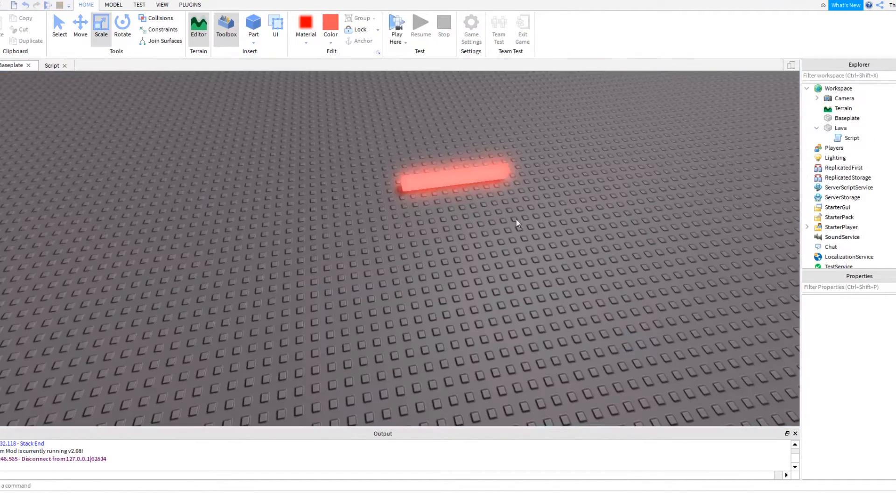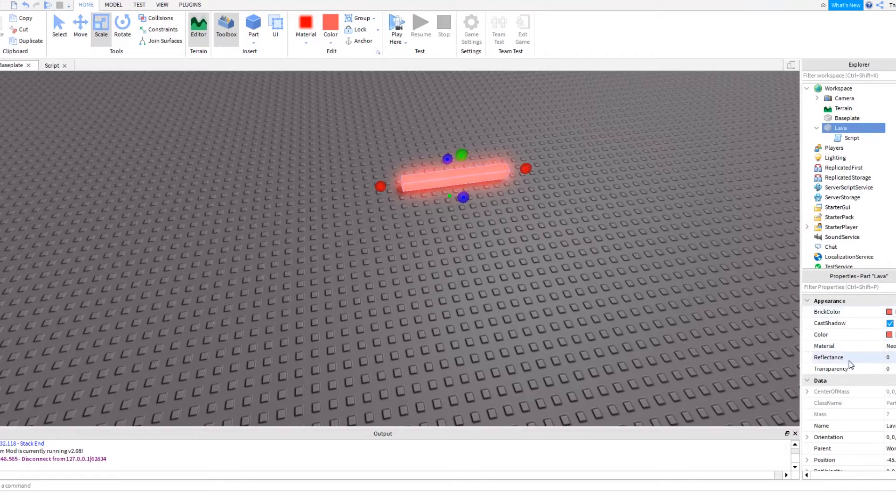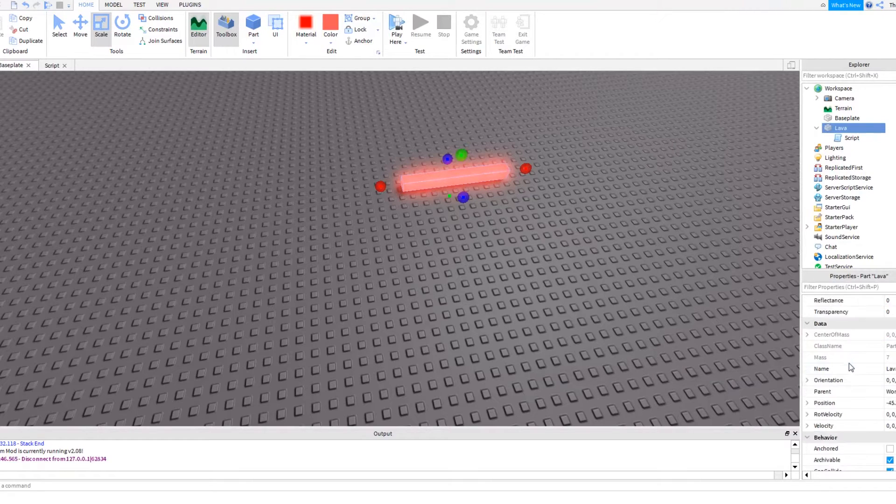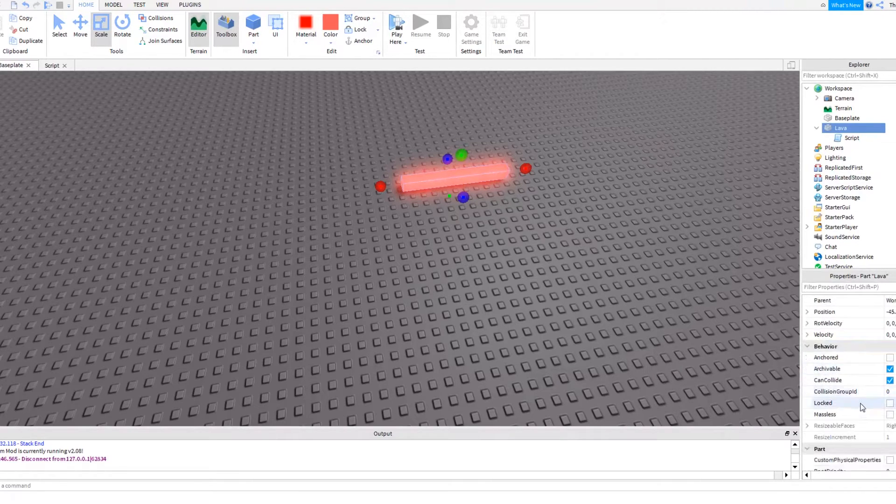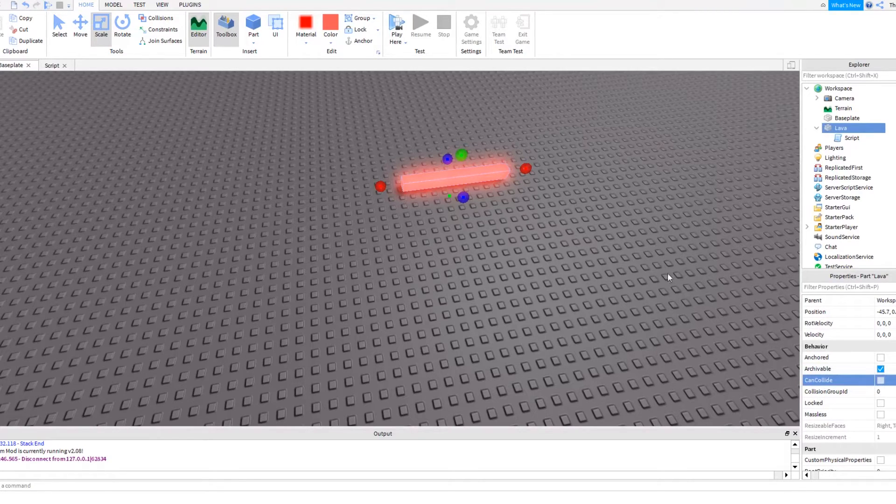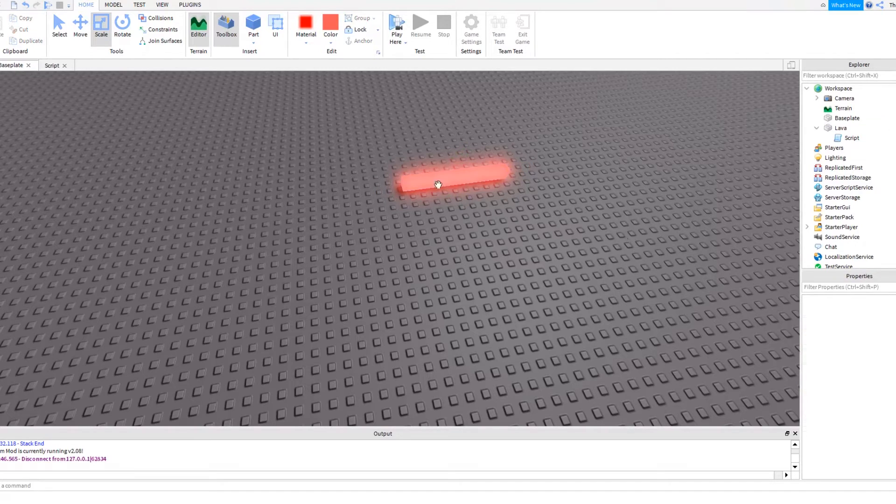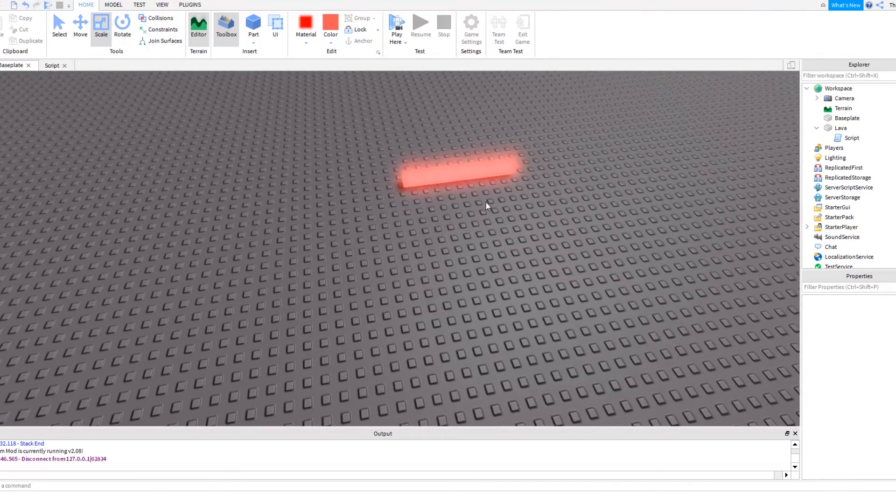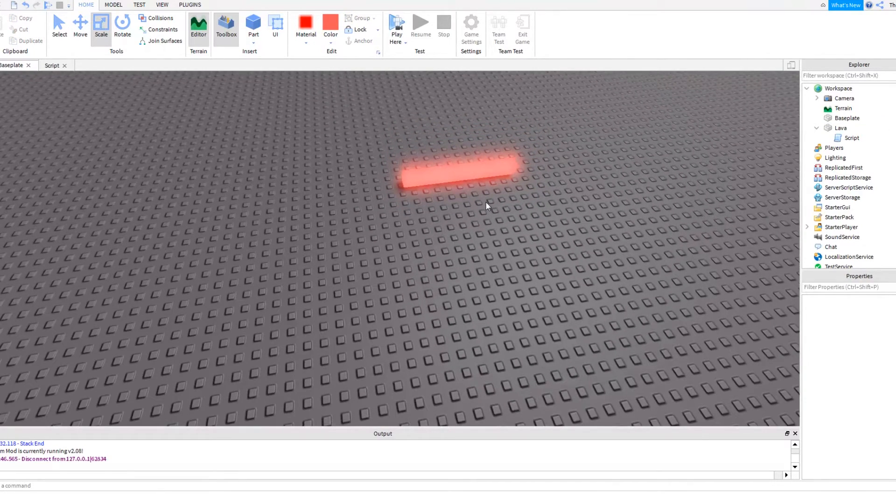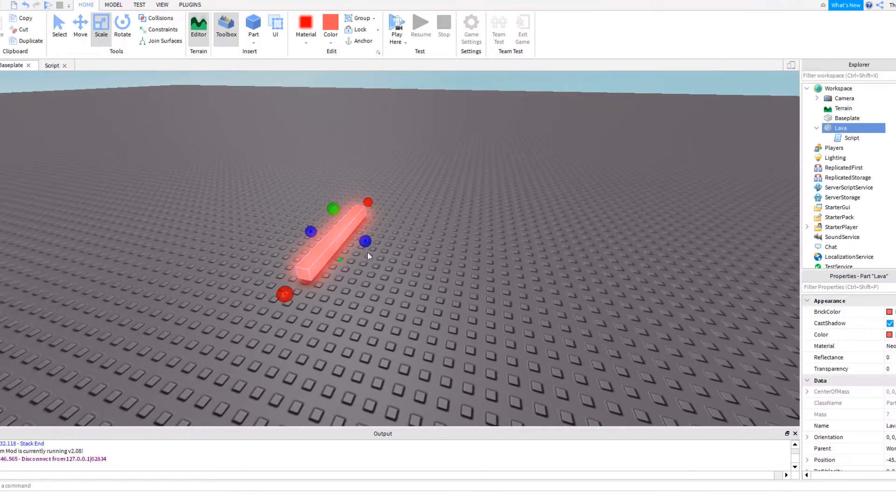What you can also do to make it more reliable is come down to its properties, down here, and actually make it turn can collide off, so the player can actually walk through it, making it easier to kill the player, instead of the player actually jumping on it as a solid brick.